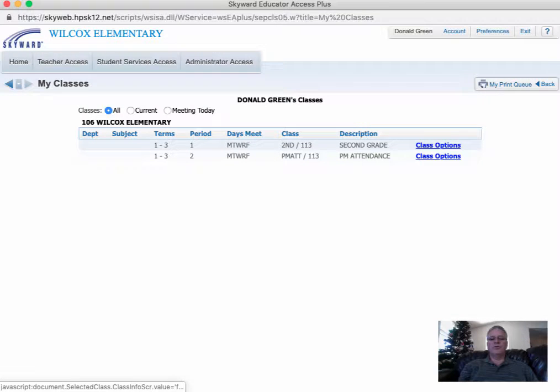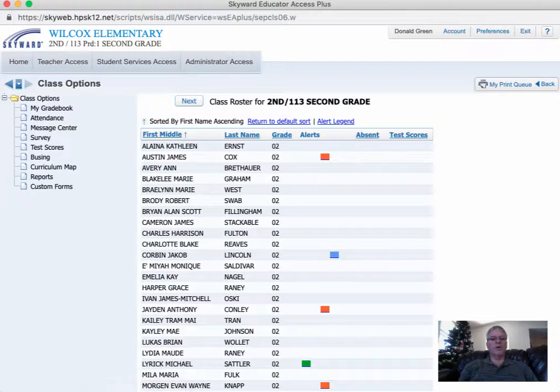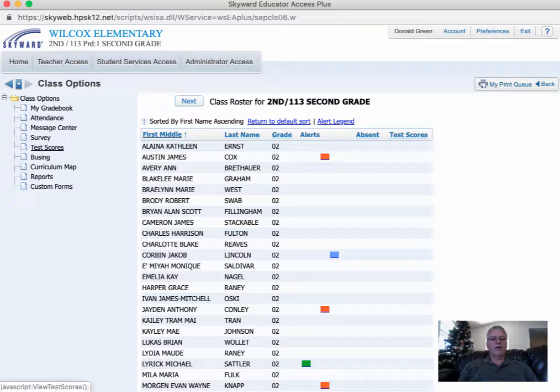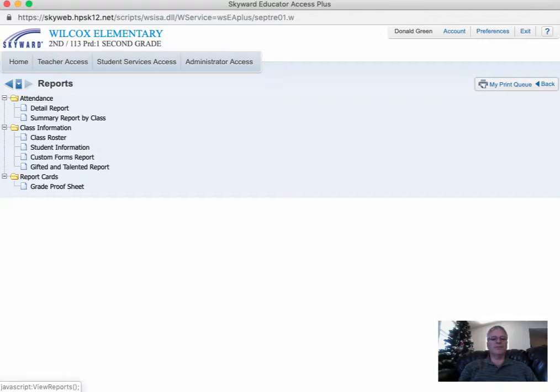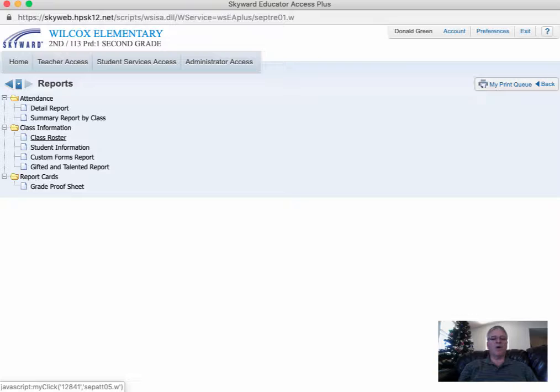I always choose the first one, but either one will work. Come over, and you have a list of options over here. Click on Reports, and then go to Class Roster.